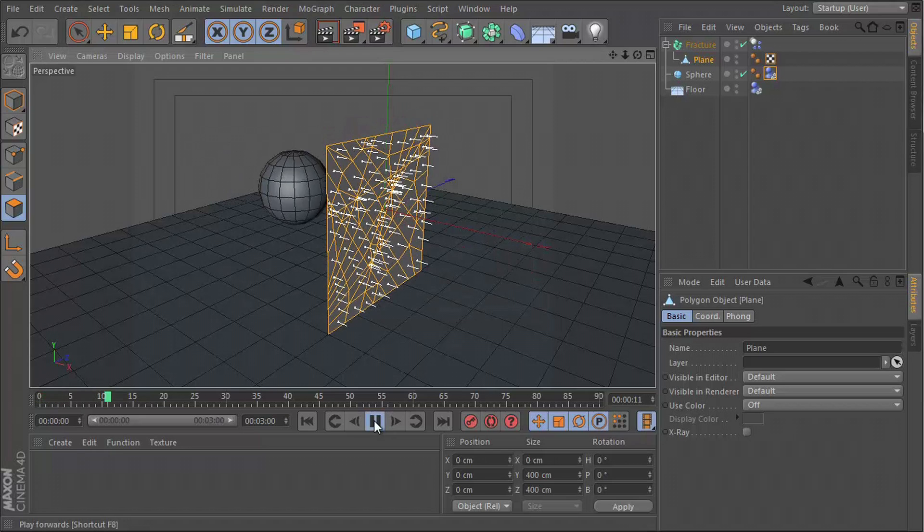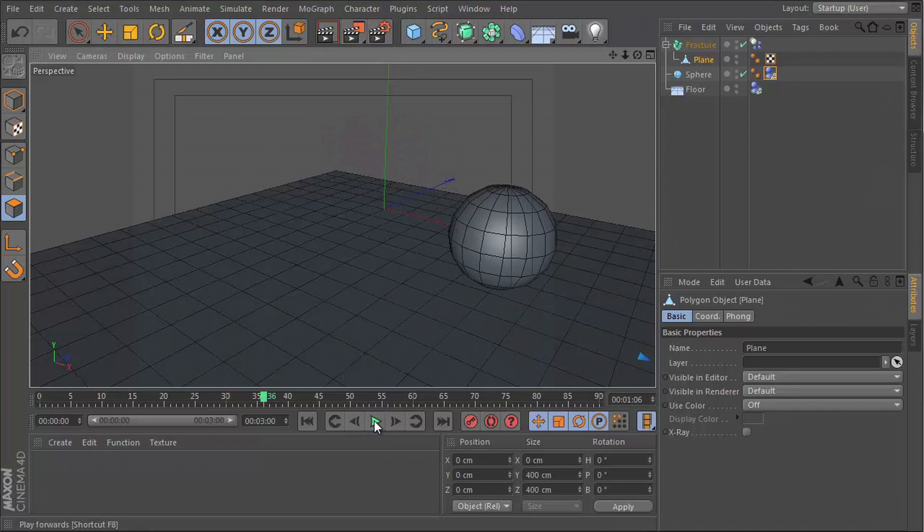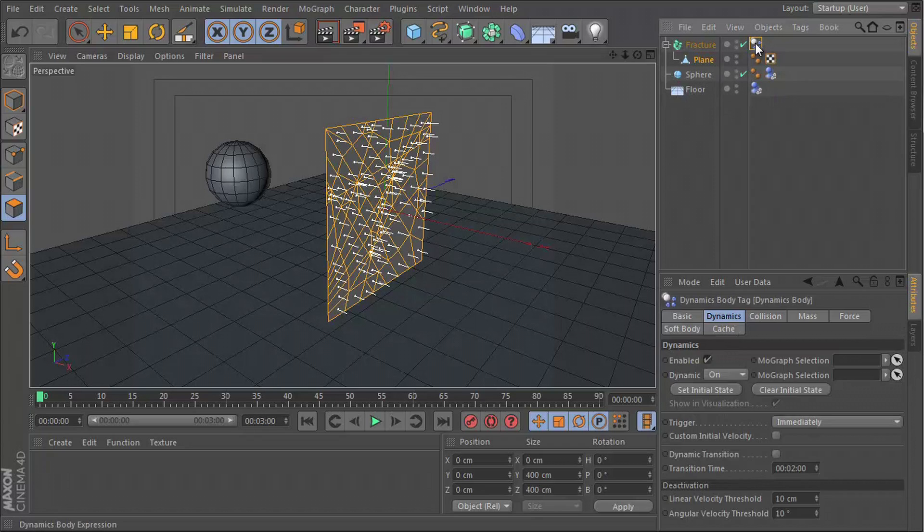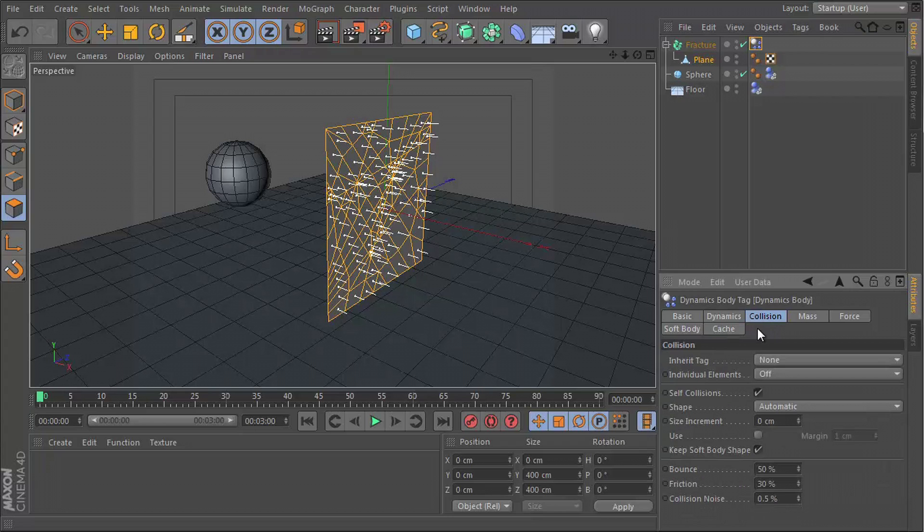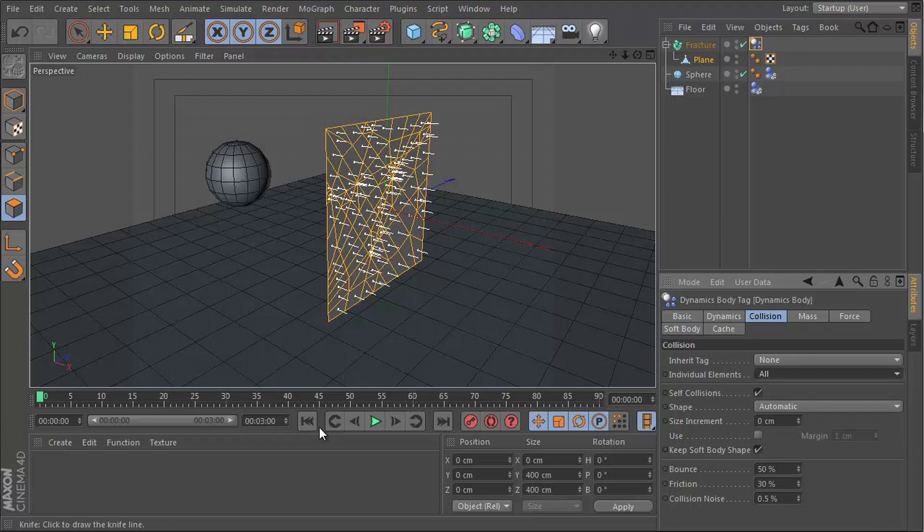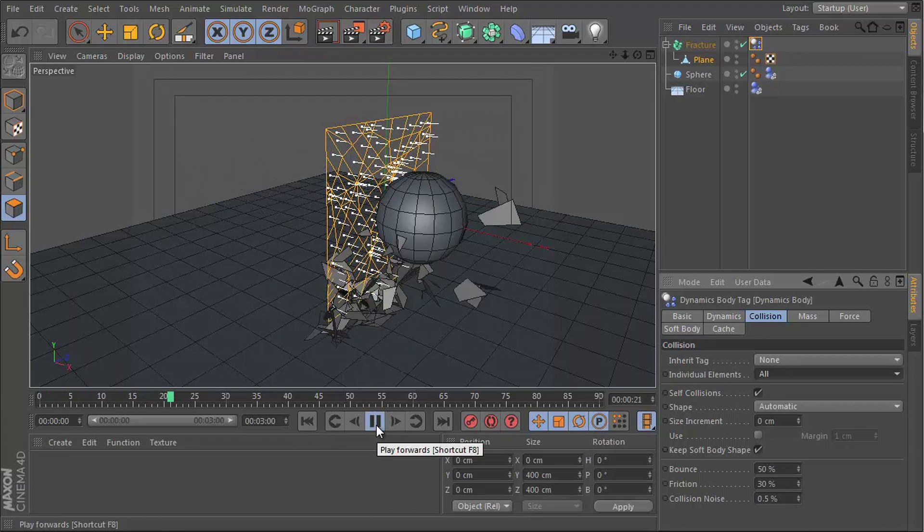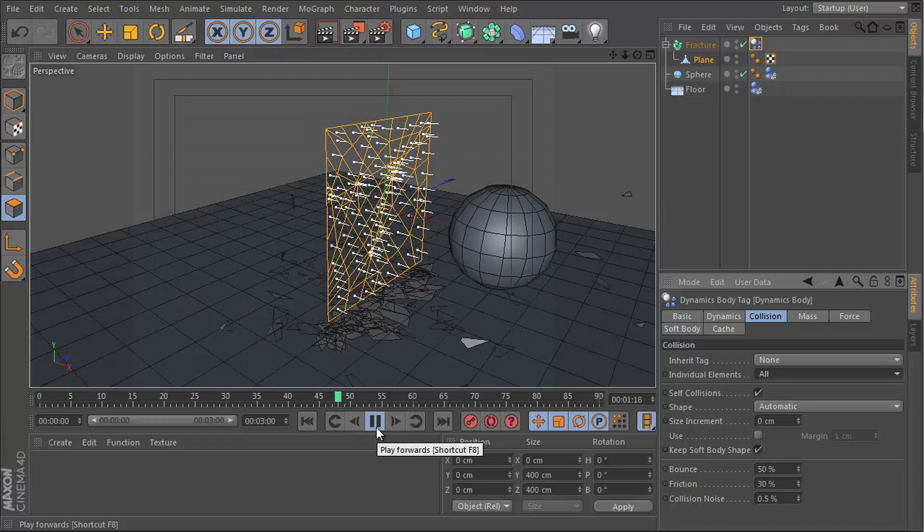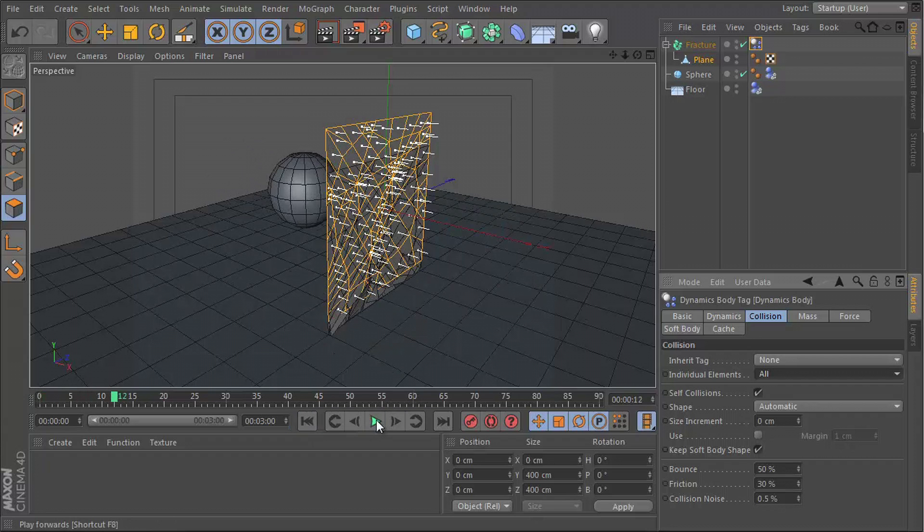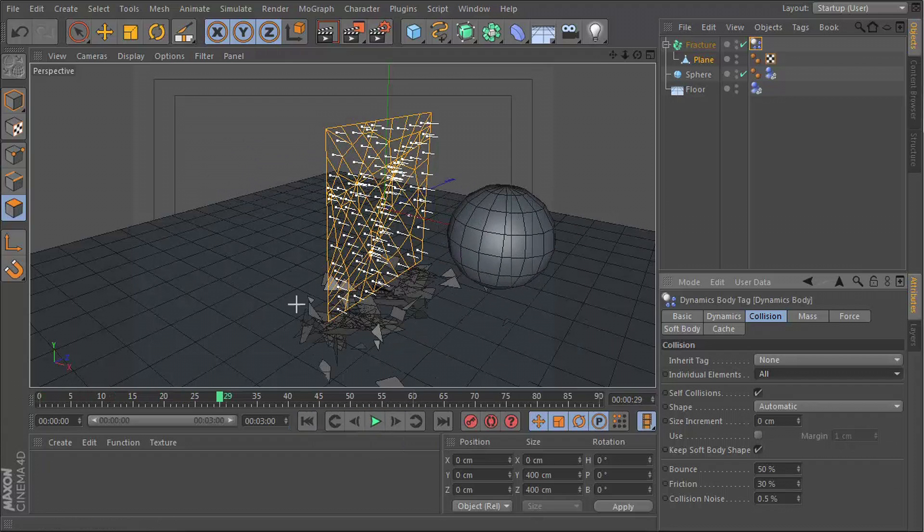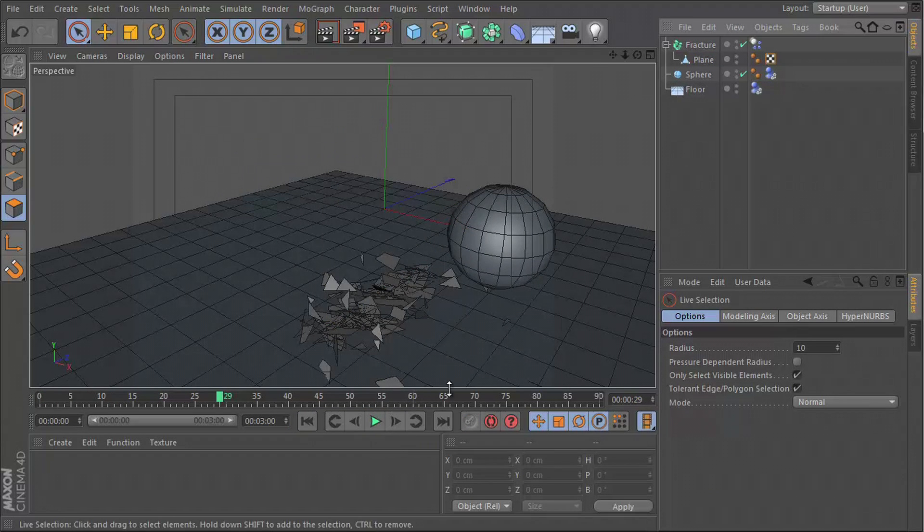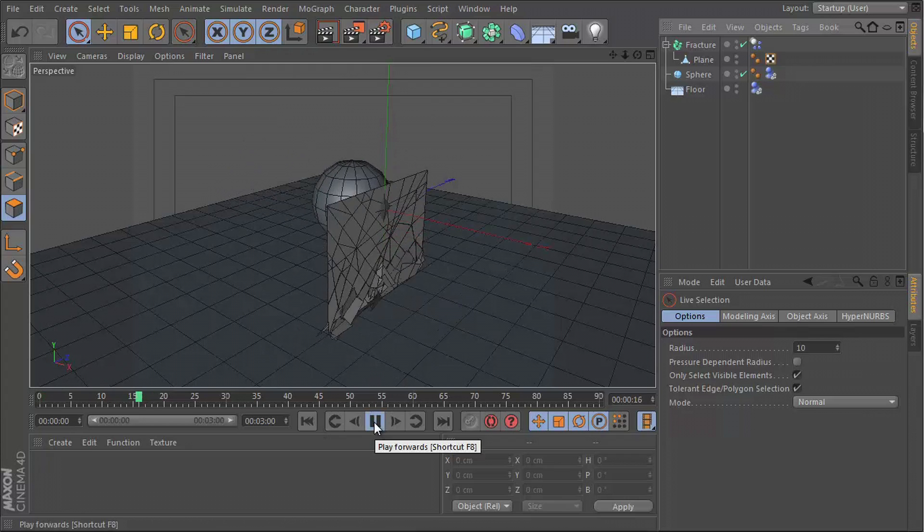And now when I hit play, still the same problem. And this is because of the tag itself, the tag on our fracture. If you go into the collision section, there's this control here called individual elements. By default it's set to off. You need to switch that on and put it to all. So all the segments now will be individual elements. When I hit play, you can see that they all break apart, but they actually started falling before the sphere even hit them. So we need to fix that as well.